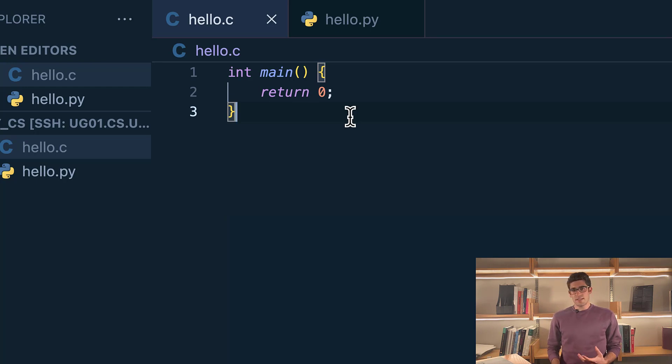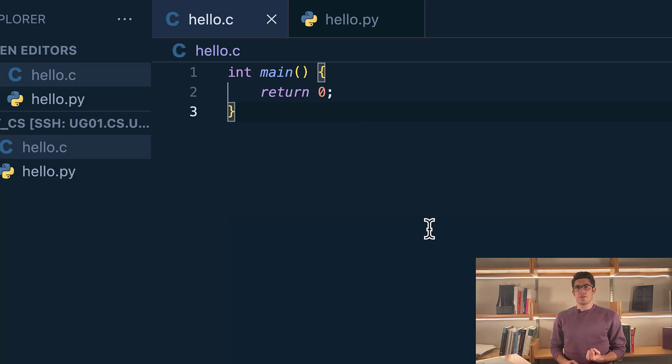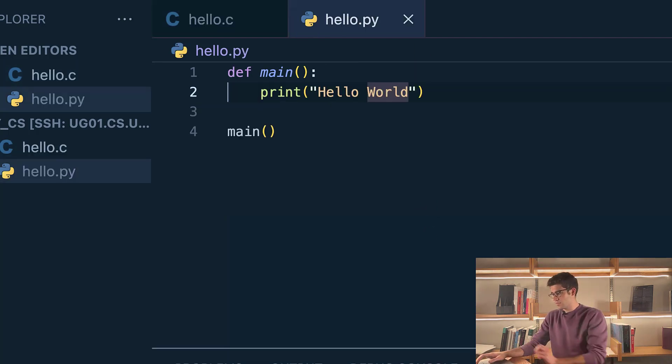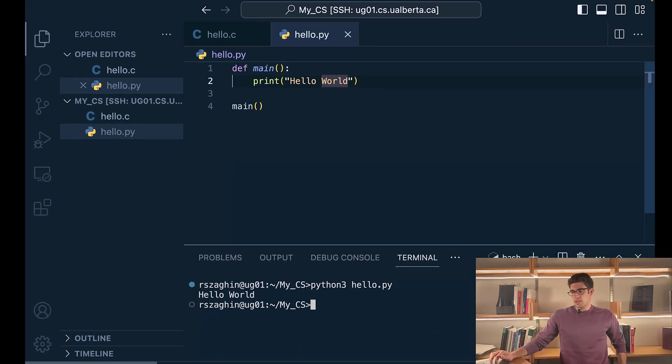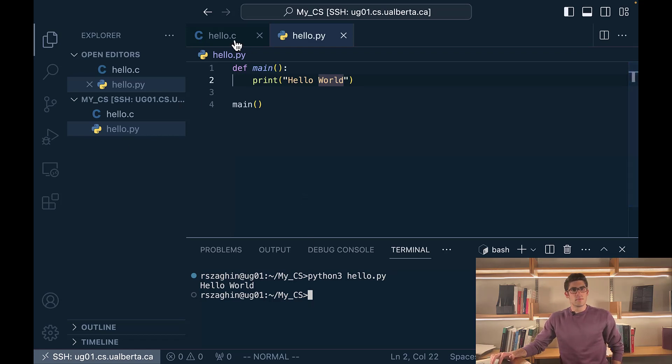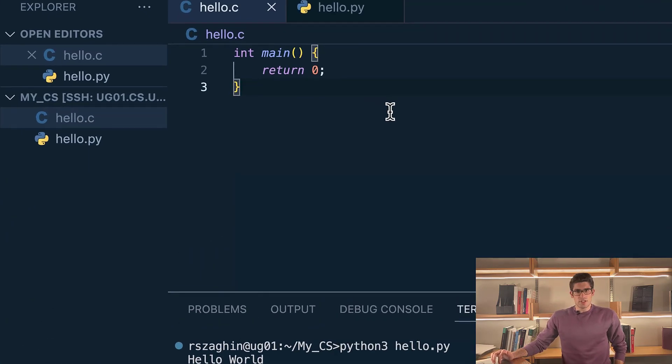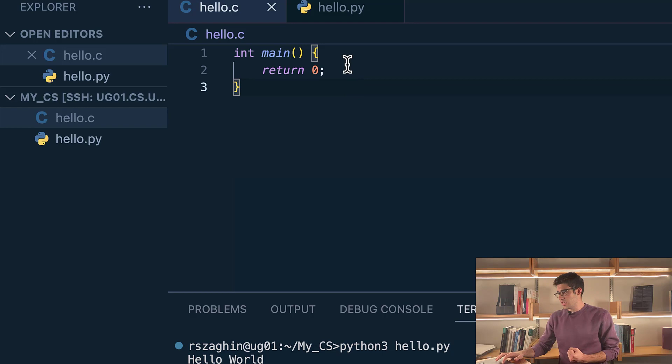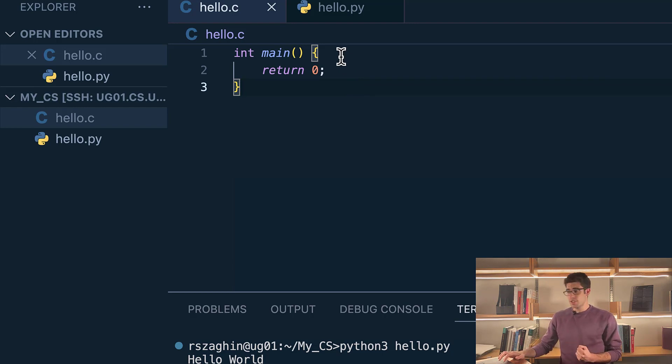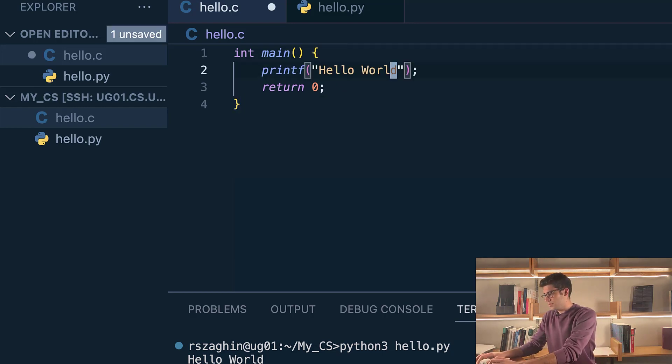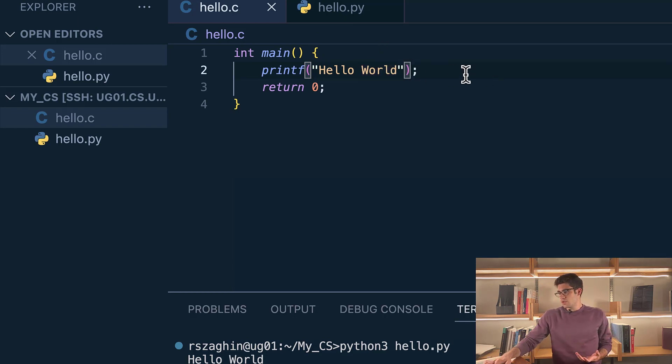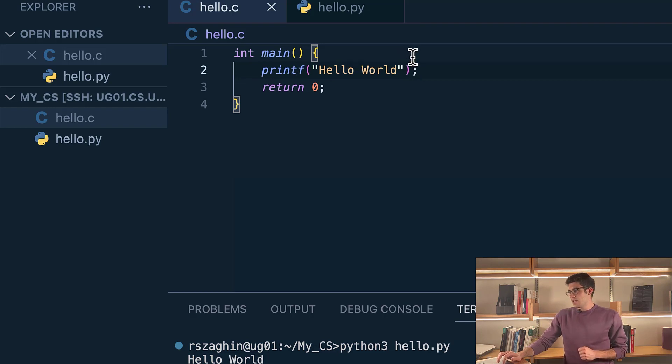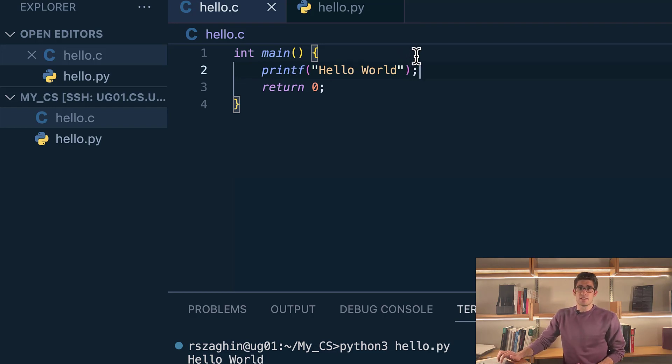So now let's have it do something. In Python if you want to print a message you would do something like this, and as you can see it prints out hello world. C works a little bit differently. We do have a function that allows us to print messages to the terminal. It's called printf and let's use it. As you can see it looks virtually identical to the one in Python but instead of print it's printf. We put a semicolon at the end because it's also a statement.